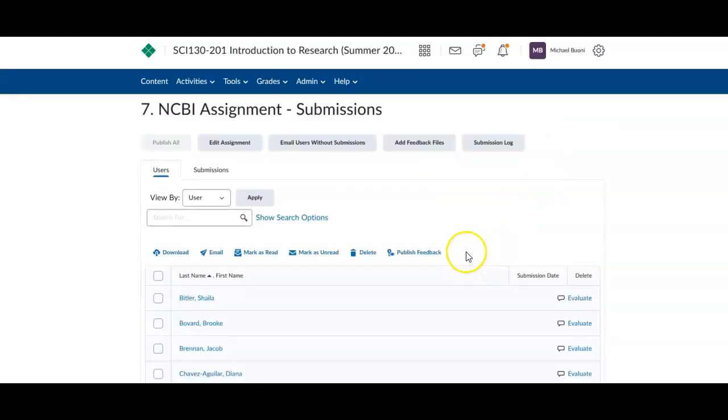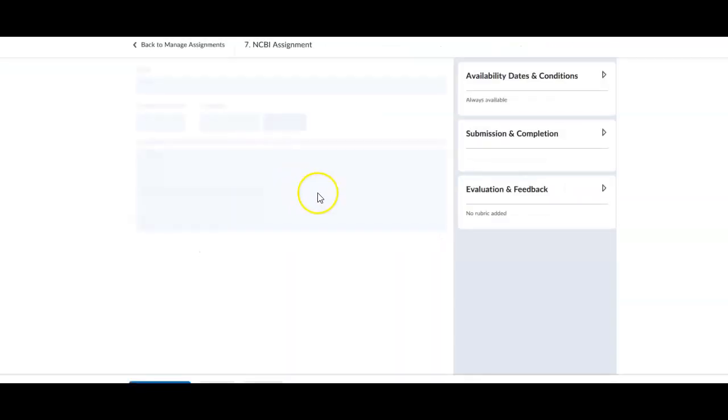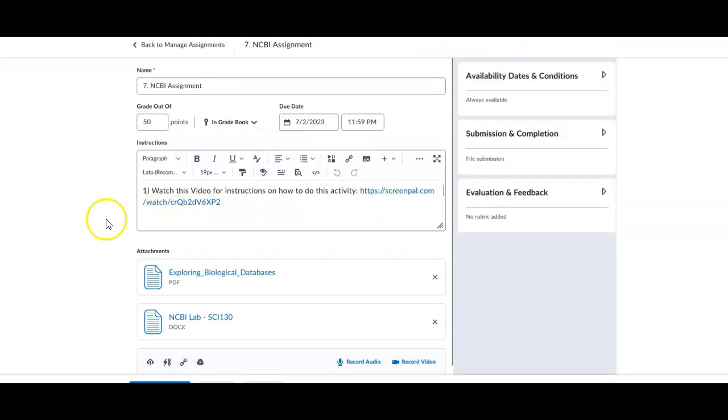So basically what you do, click on NCBI assignment, it's going to take you to assignment 7. Now your view is going to look a little different than mine. Yours is going to look a little bit more like this. So right here is the video you're watching now, and there's two parts to it.